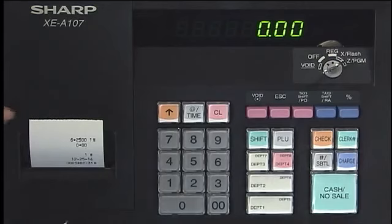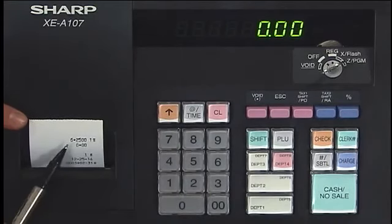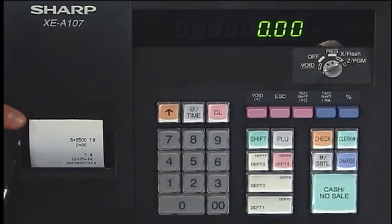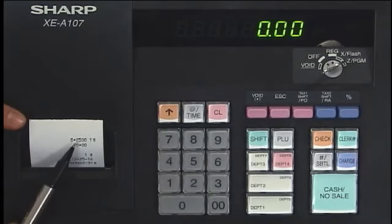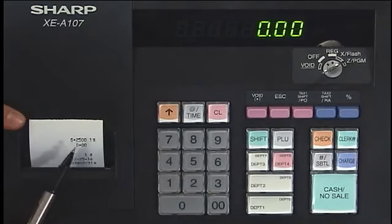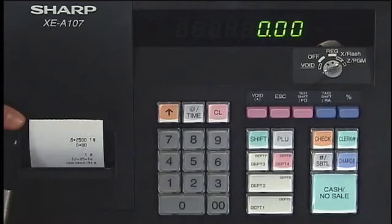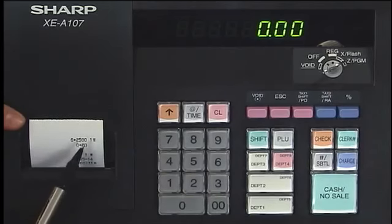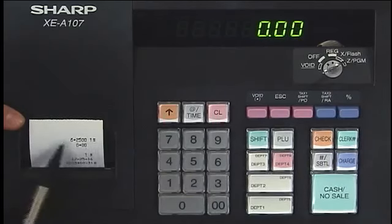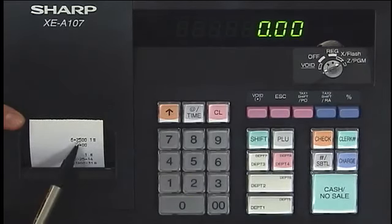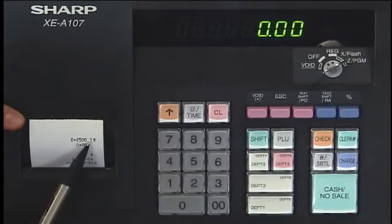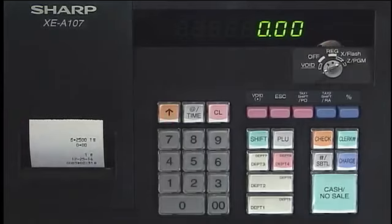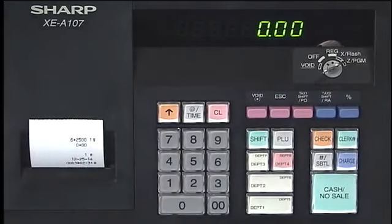Now you can see from the receipt that just printed out: 6.25 followed by a couple of zeros, and then 1 and tax. So it's 6.25% in tax 1. You've now programmed the tax in your cash register.